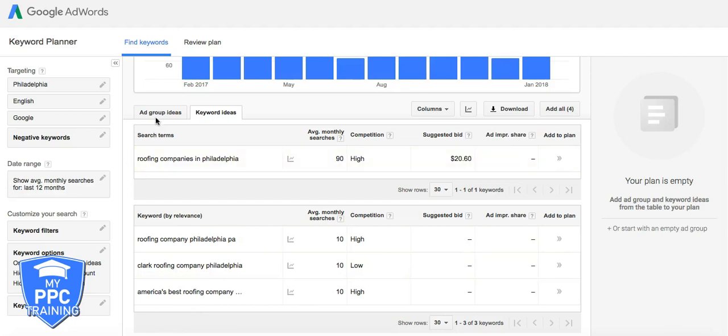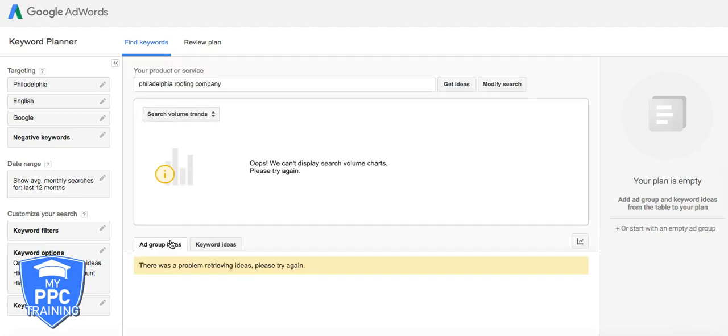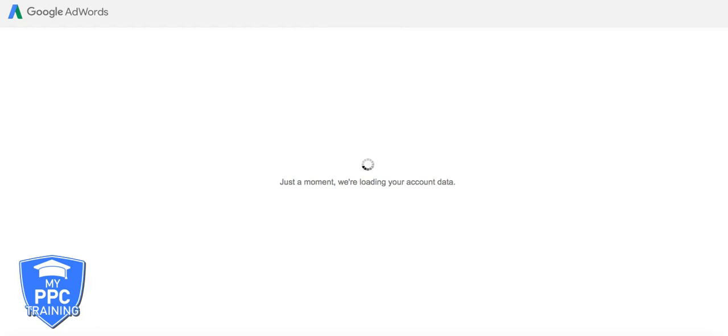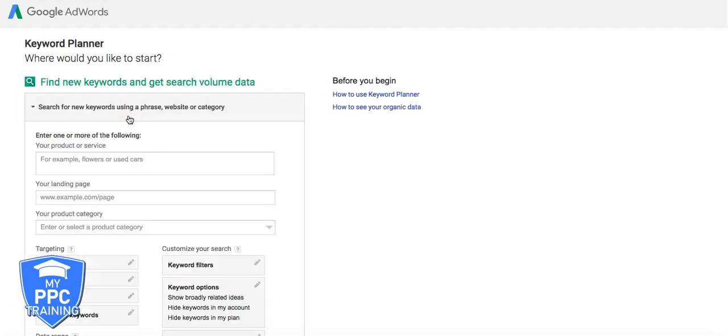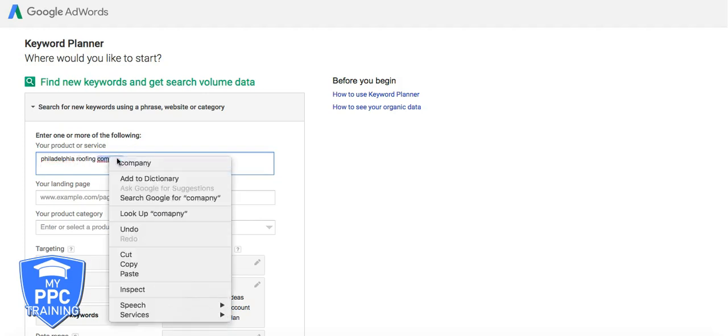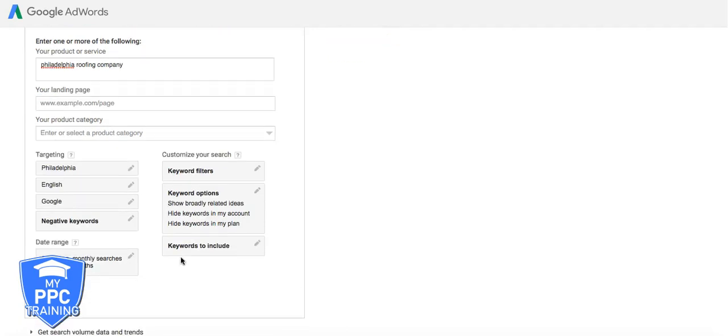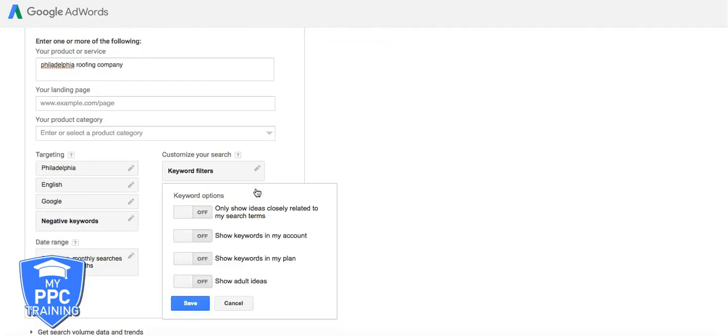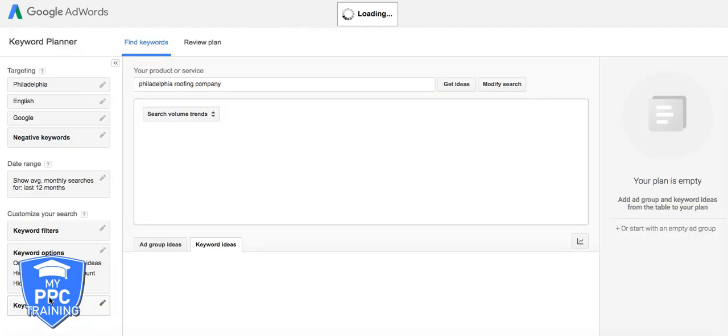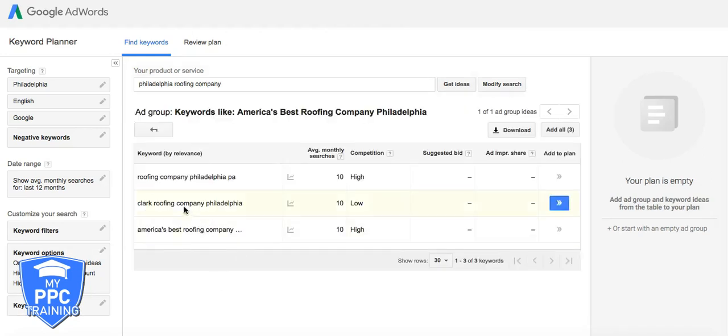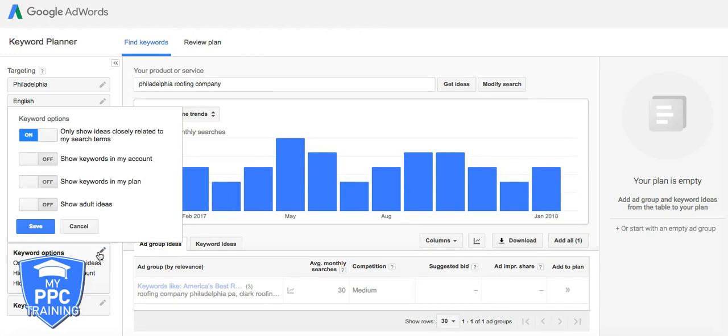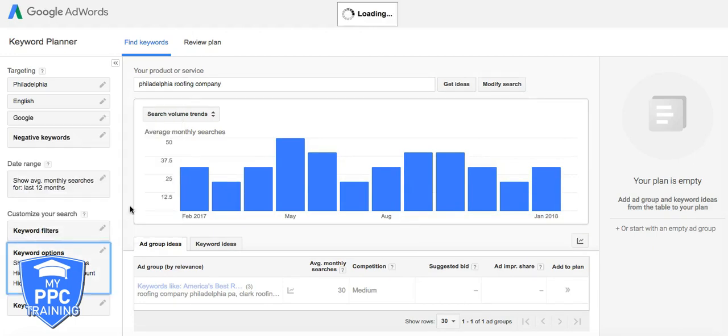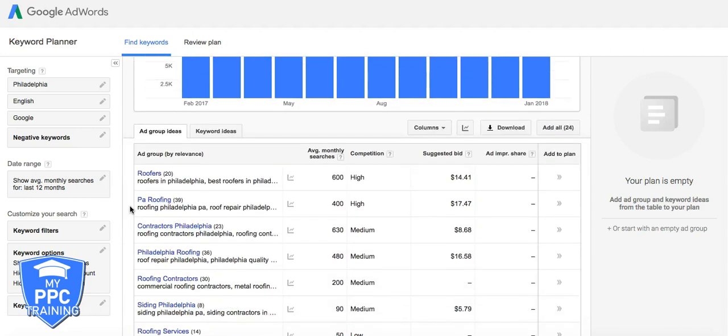So this is not showing as much because I did closely related. Let's see what it does here. Okay. One more time. If I can spell, which apparently I can. Okay. Get ideas. Ad group ideas.